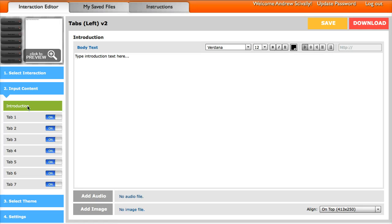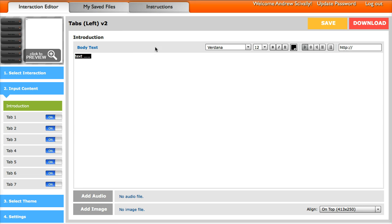So here on the introduction, I can type whatever text I want here. And then I can select that, and here's all the different formatting options, or I can add a hyperlink, things like that.